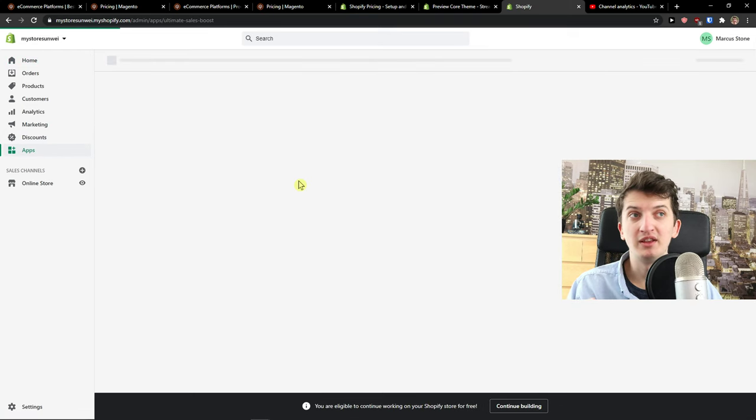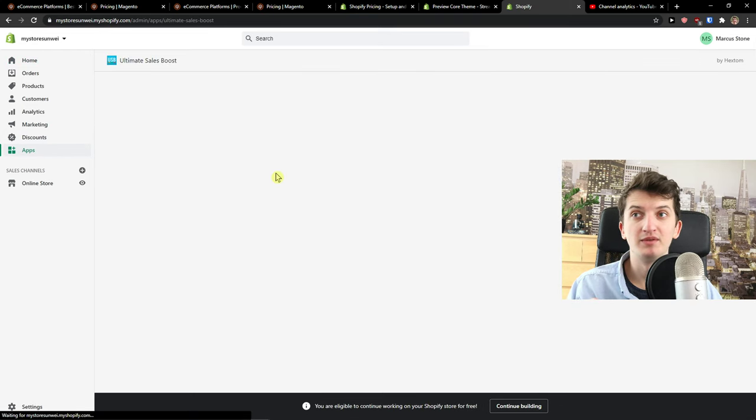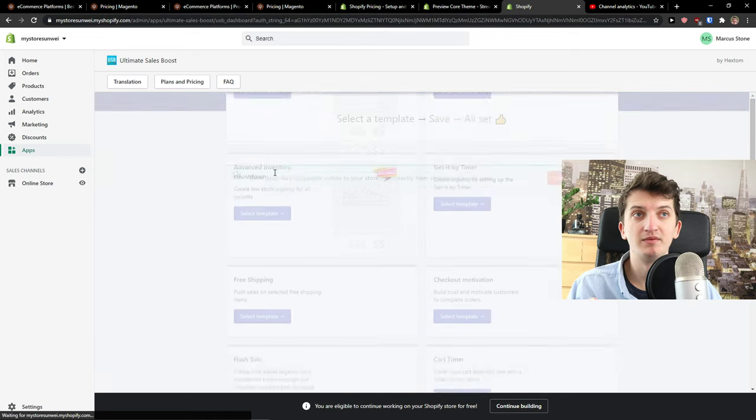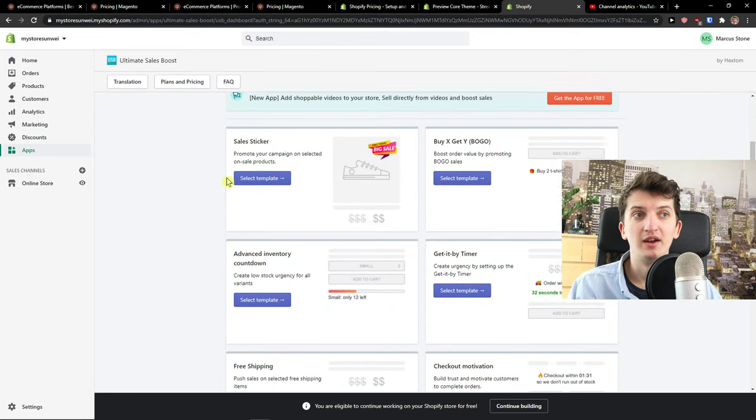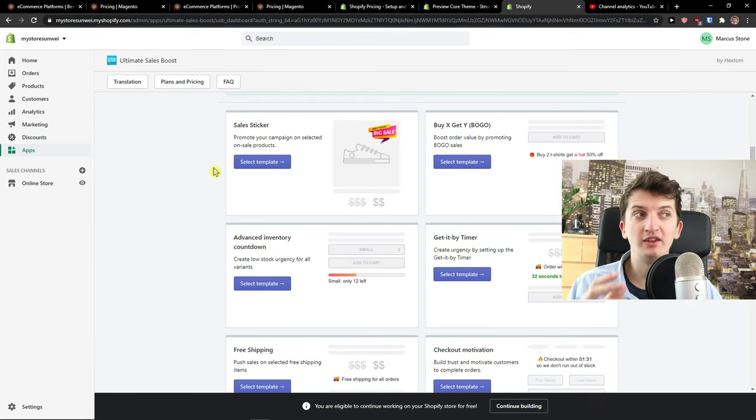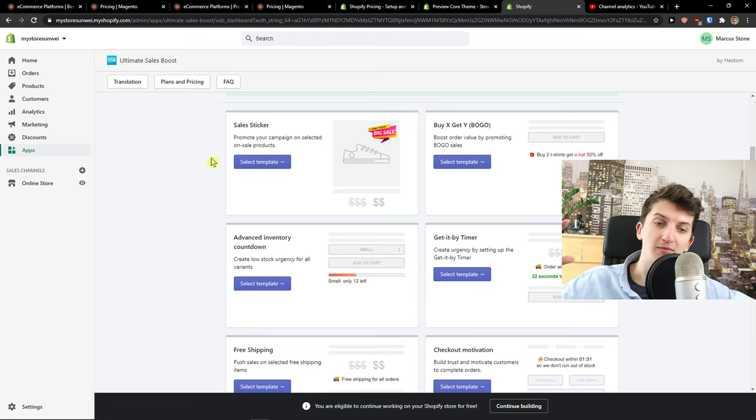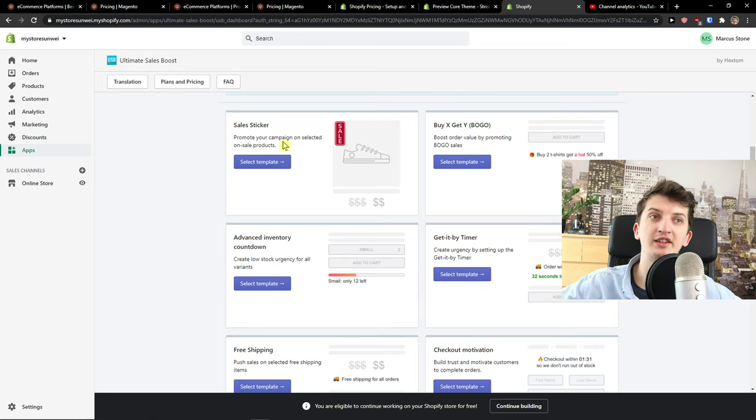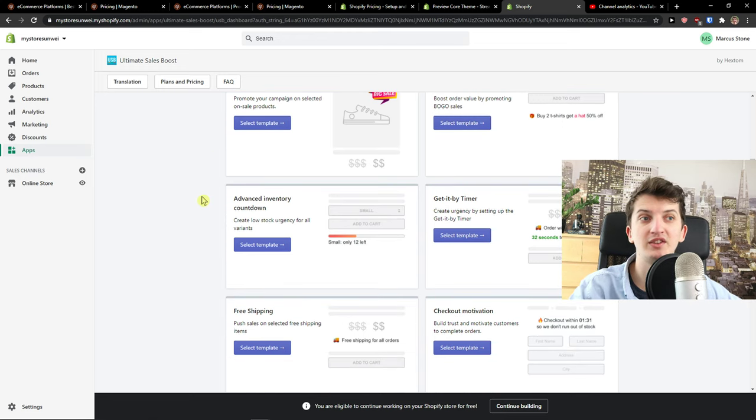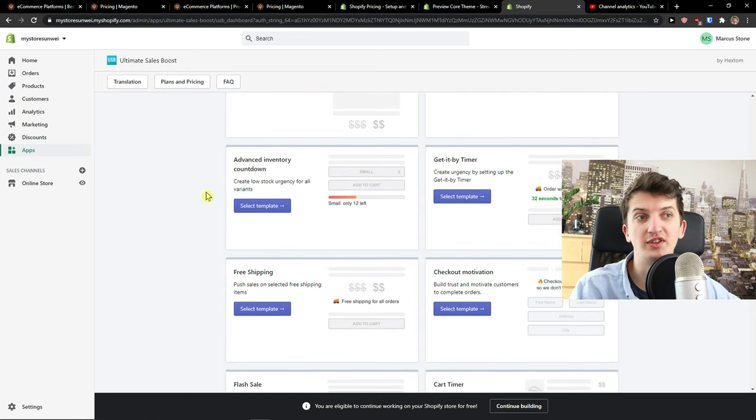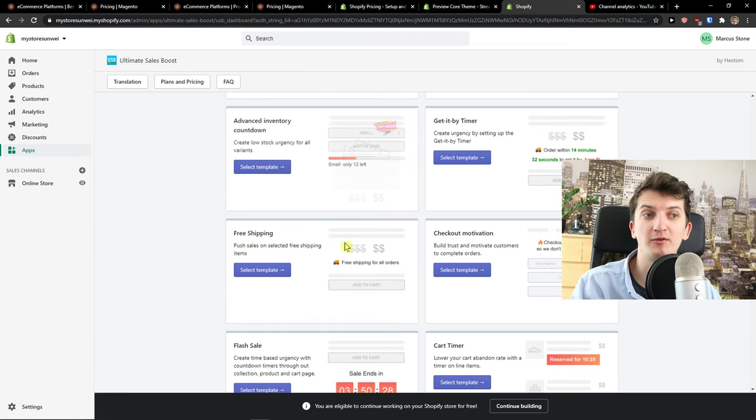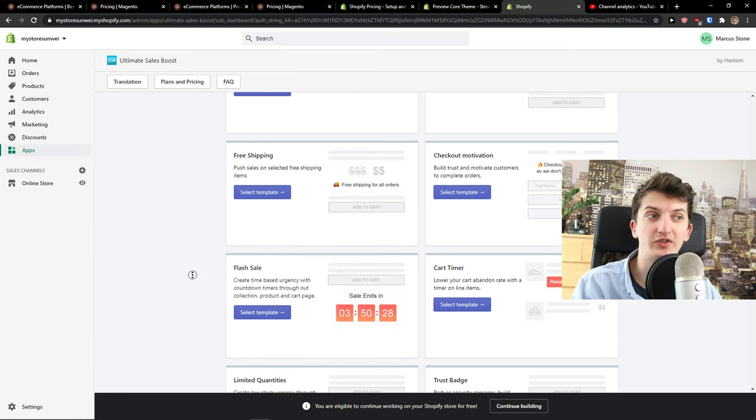Like with Ultimate Sales Boost and just integrate it fast. So you can just download the application, put it on your products that you want, like sales sticker, advanced inventory, countdown, free shipping, etc.